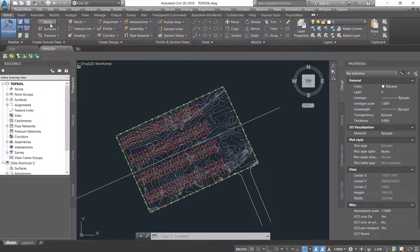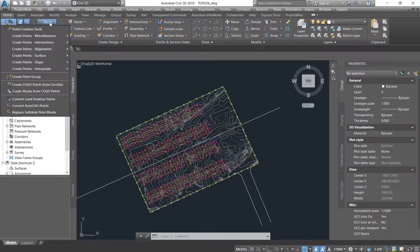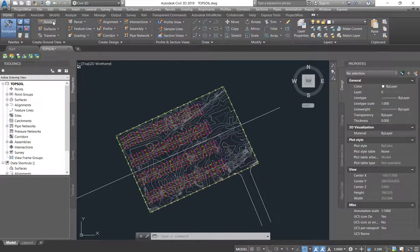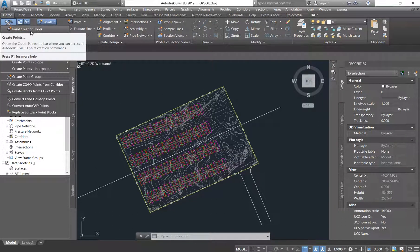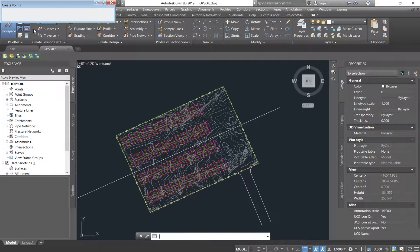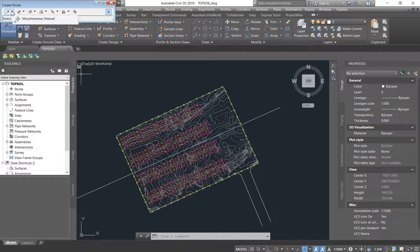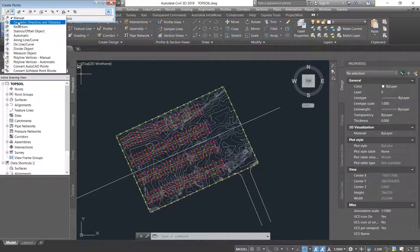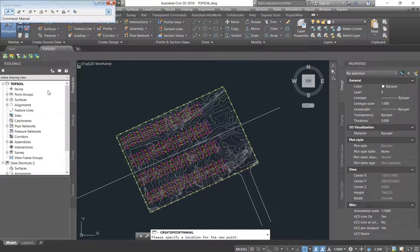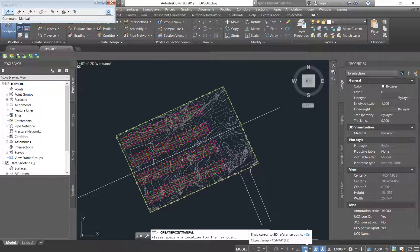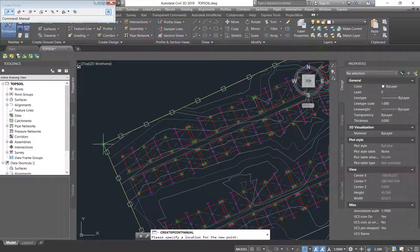You come under the Home tab, under Points, and you click on it. From the dropdown, you click on Point Creation Tools and it says Create Points. You drop down on the first command because we want to create our points manually. Click on Manually, and please make sure that your object snap cursor is on because we want to make sure that we are snapping exactly at the corners that we want to set out.